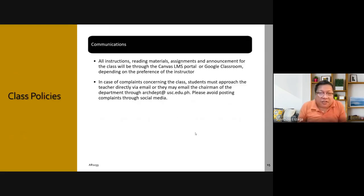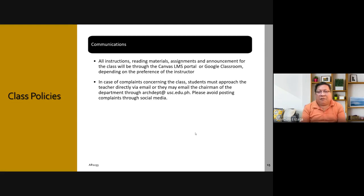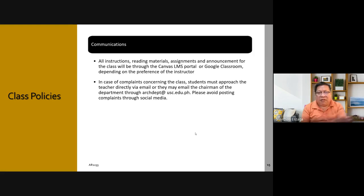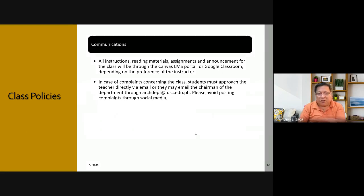All instructions, reading materials, assignments, and announcements for the class will make use of Canvas. The only use for Google Classroom for me is for Google Meet, because Google Meet seems to be better than the Canvas Conference. Also, if there are problems with Canvas, Google Classroom is a backup.